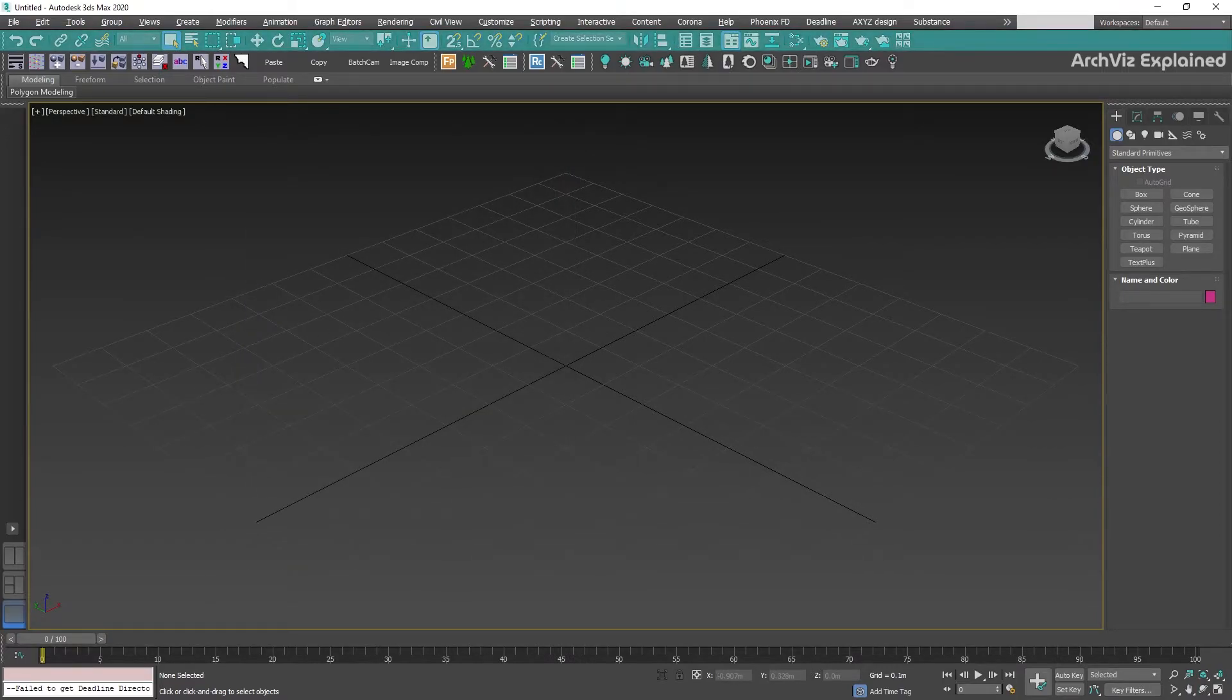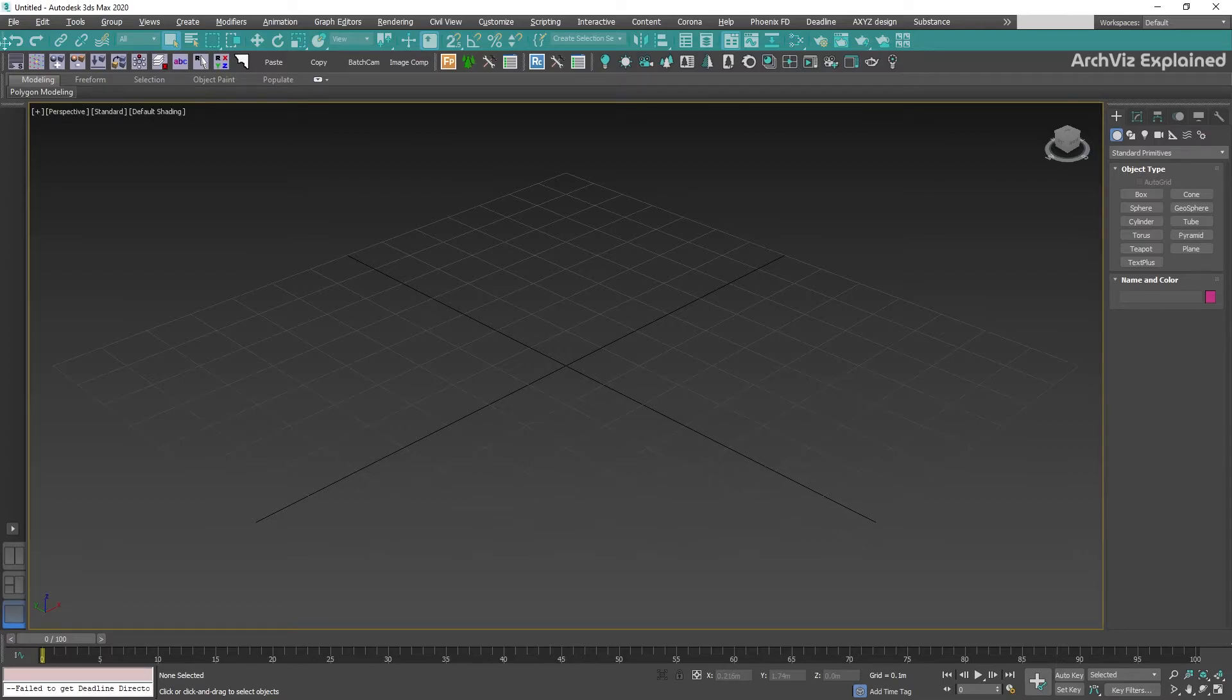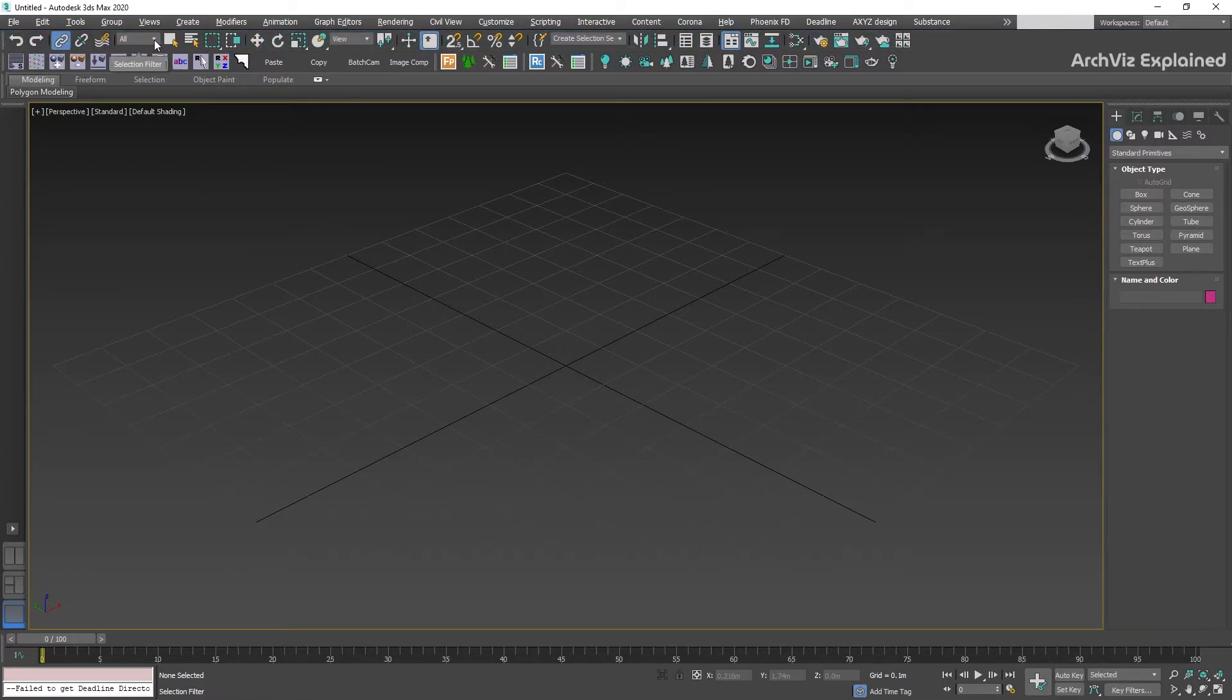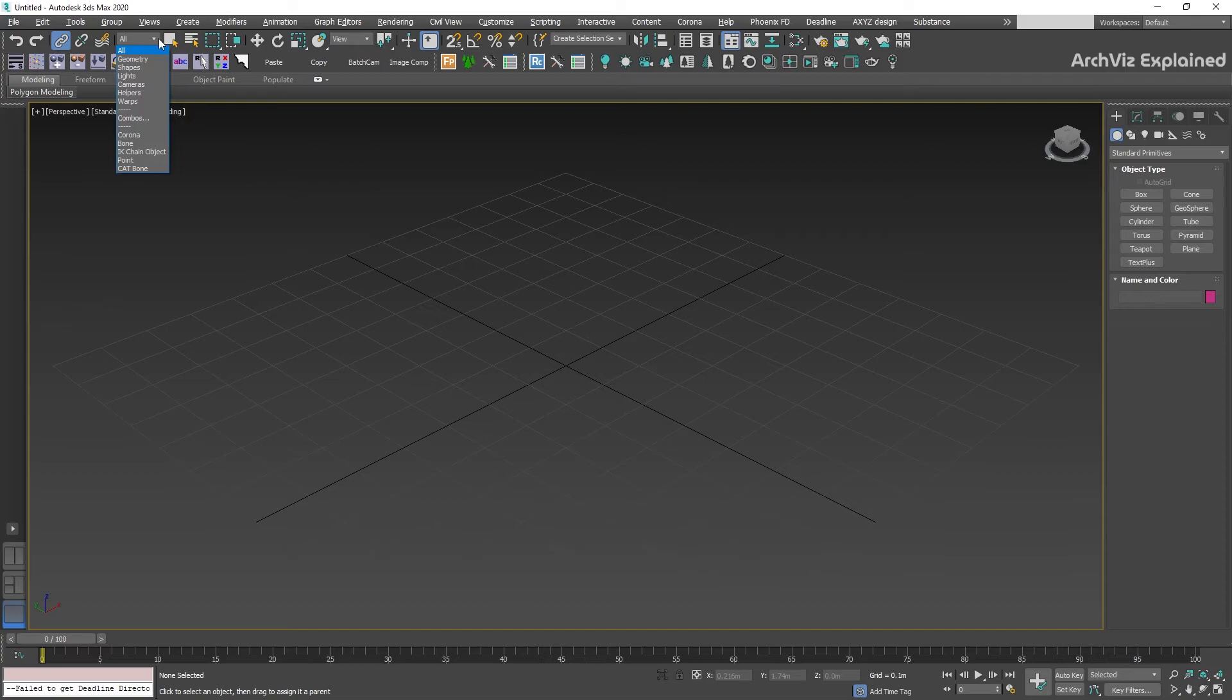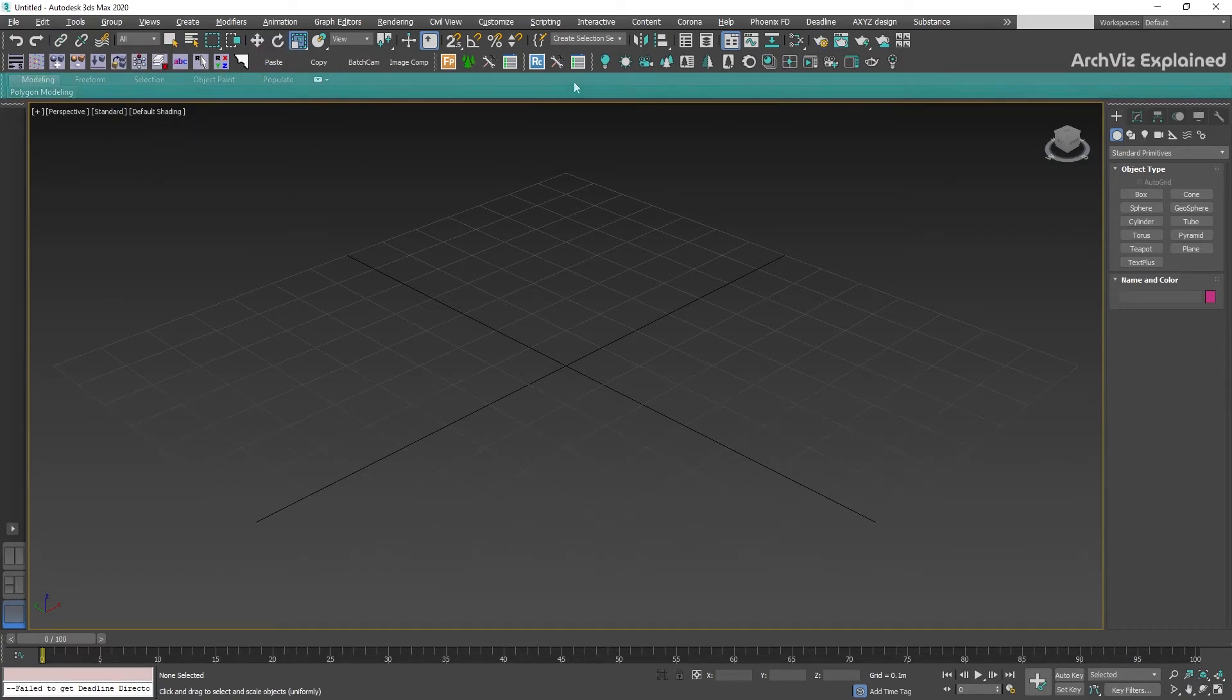Below the main menu we have the main toolbar. This toolbar includes tools and dialogues for the most common tasks in 3ds Max. This is one of the toolbars we're going to be using most of the time in our projects. It includes tools like Select and Link, Selection Filter List, Move, Rotate, Scale, and Render.